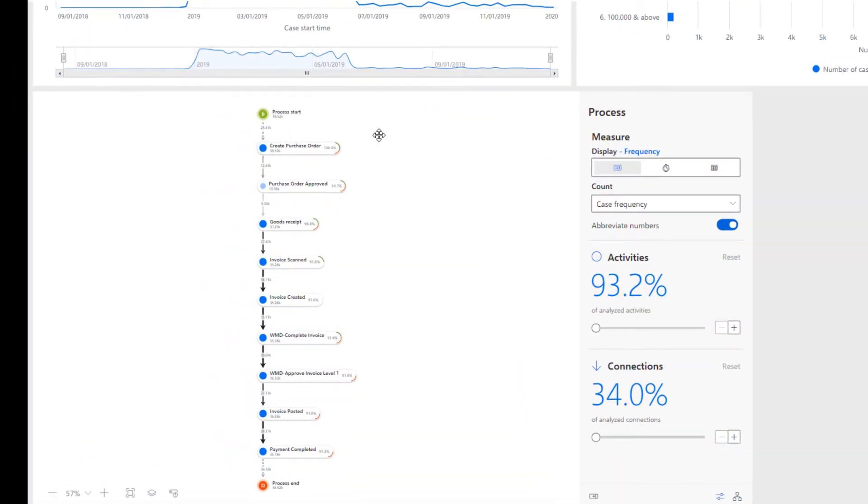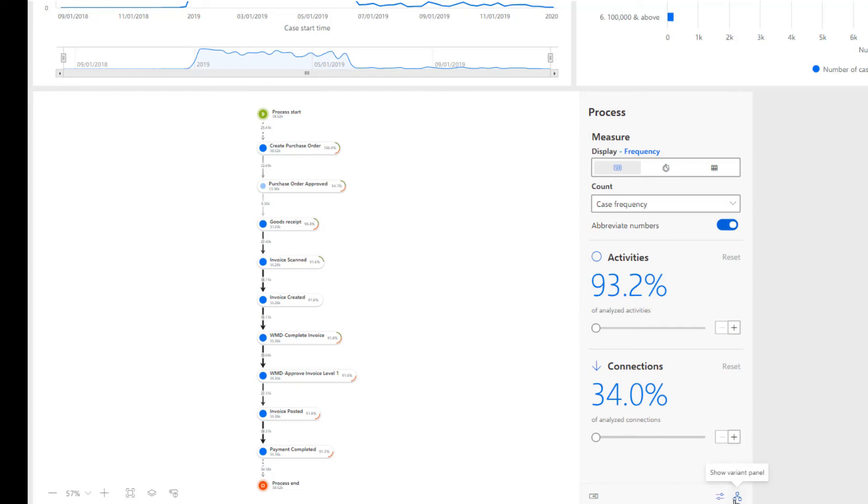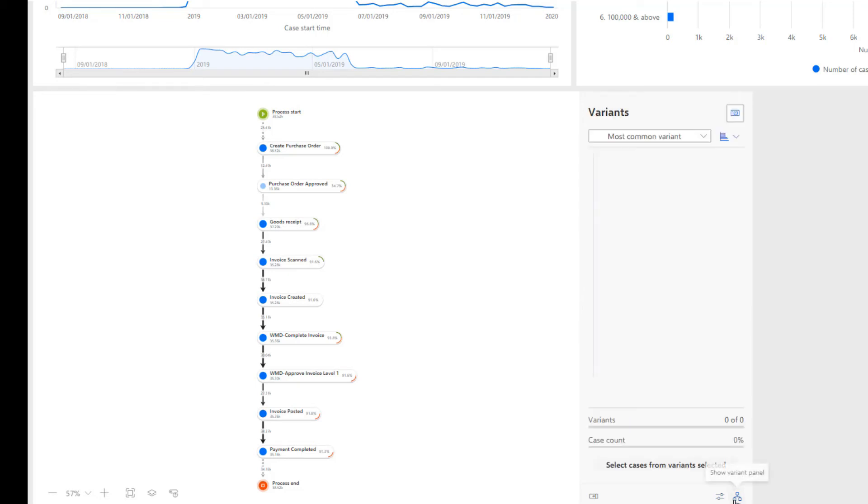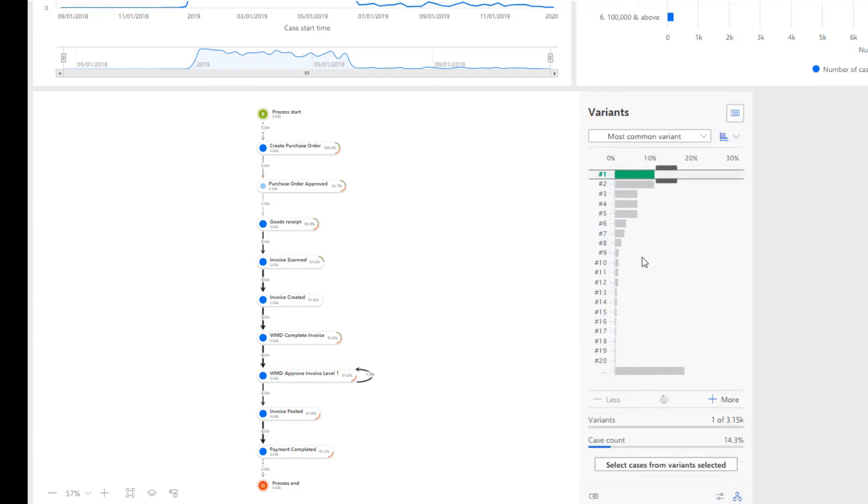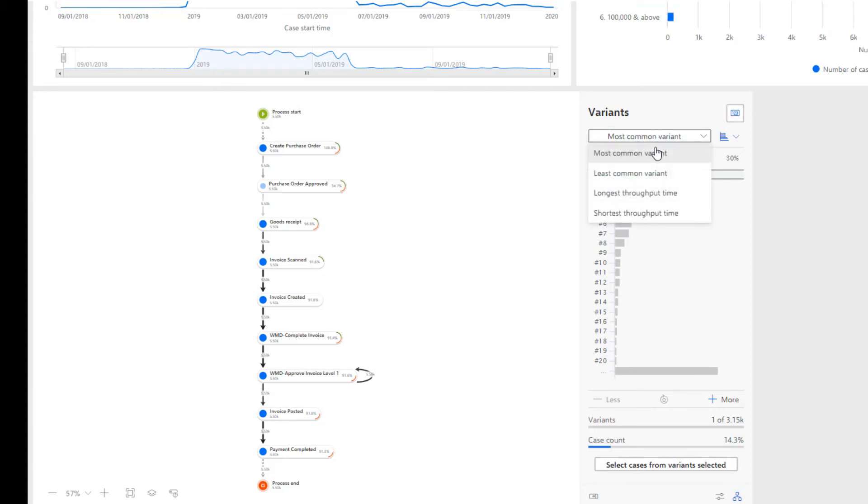The process explorer component can also be used to analyze the most and least common process variant paths. Simply clicking on the variance panel tab on the diagram enables visualizing the most and least common variants of the process, along with the variants taking the longest and shortest throughput time.